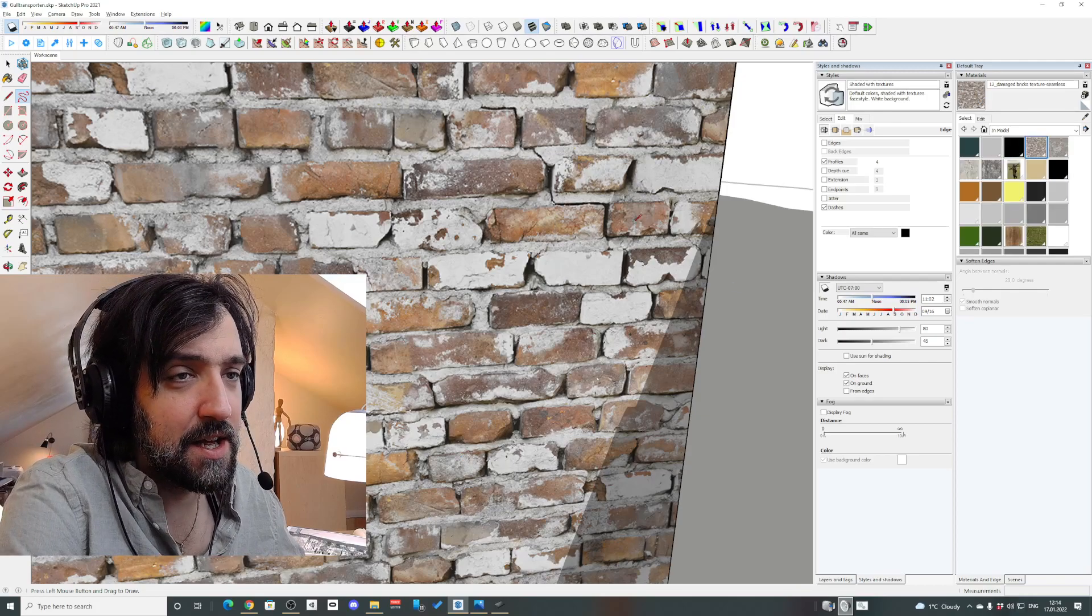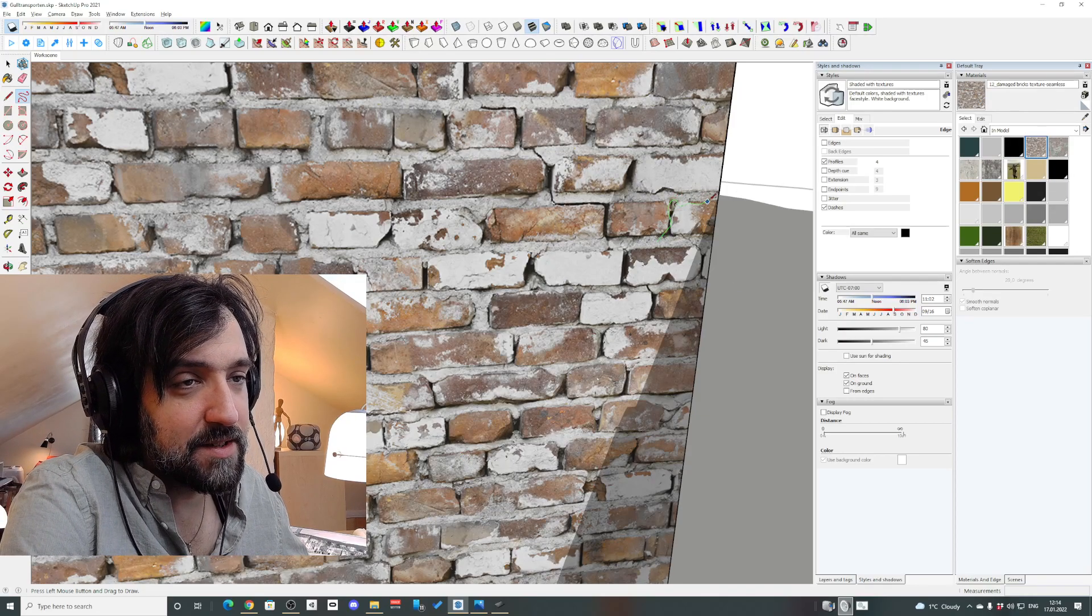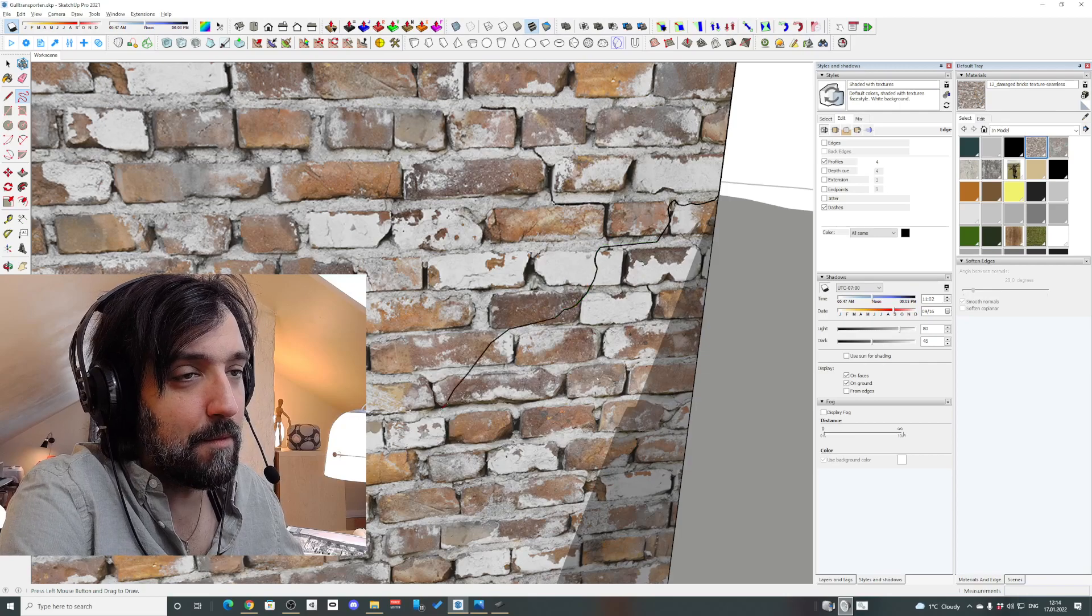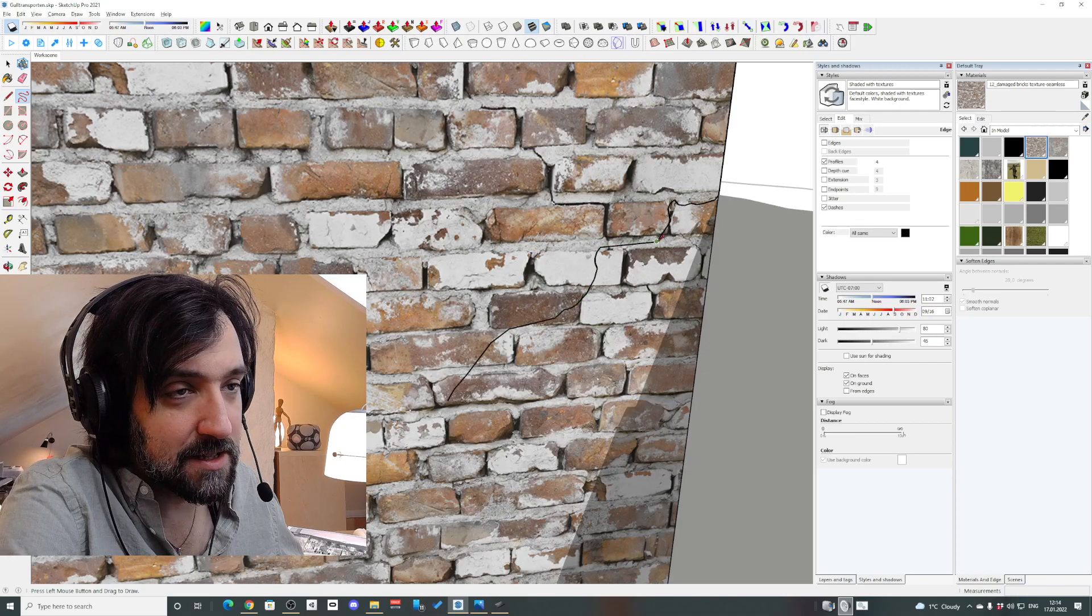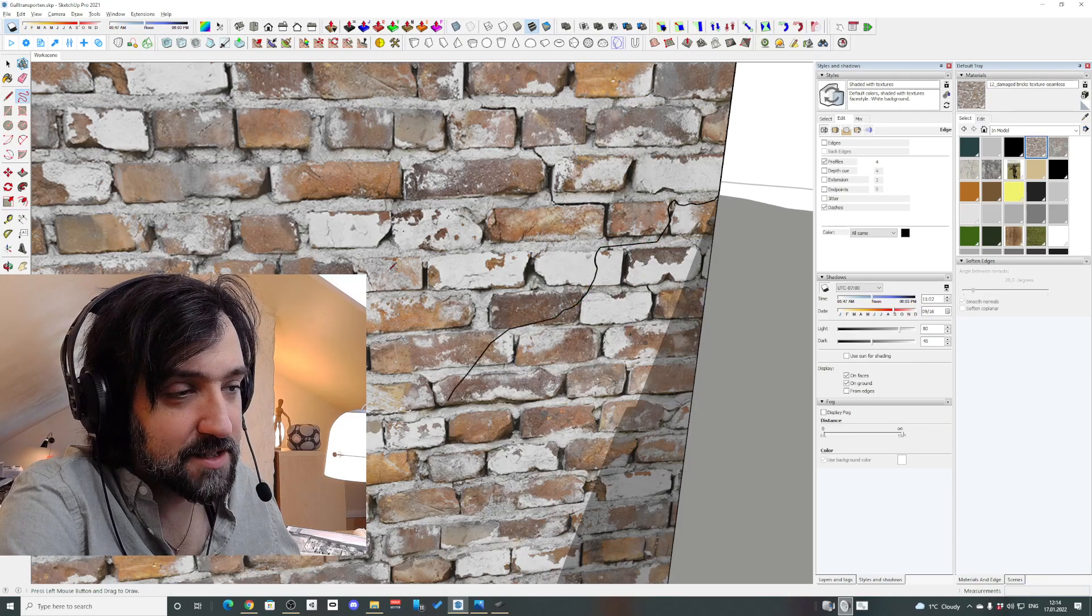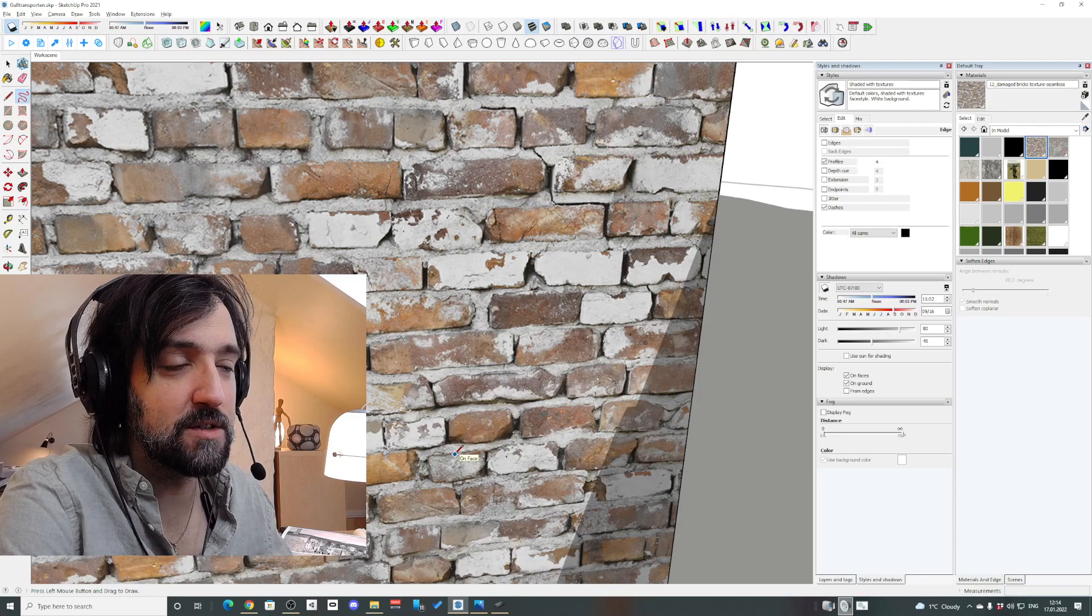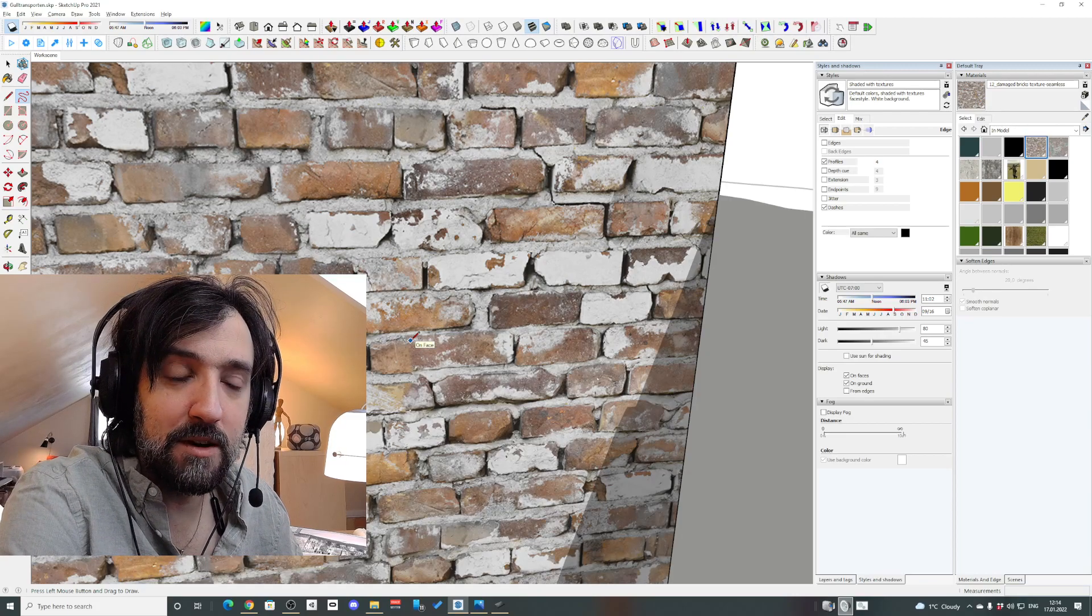Sometimes it can be worse than other times. You can see like these long lines and sometimes it's not even noticeable. It's kind of weird and inconsistent.